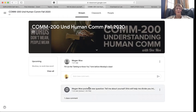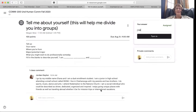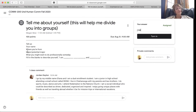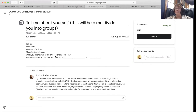So I have this right here — I posed a question, you click on it, and here I've said: tell us your name, where you're from, your major or potential major, what you might want to do professionally someday, and I've asked you to fill in the blanks.